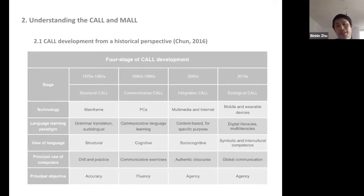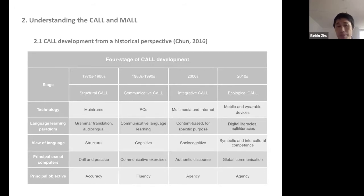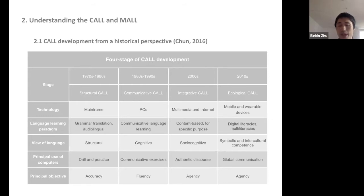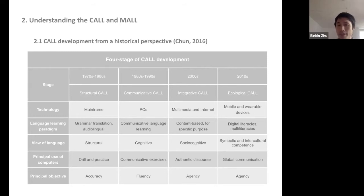From a historical perspective, computer-assisted language learning developed from PCs to multimedia and the internet, using different multimedia formats to support language learning. Now we are in the age of mobile and wearable devices to support language learning. In terms of language learning views, we have moved from a cognitive approach to a social-cognitive approach and now toward intercultural competence development.